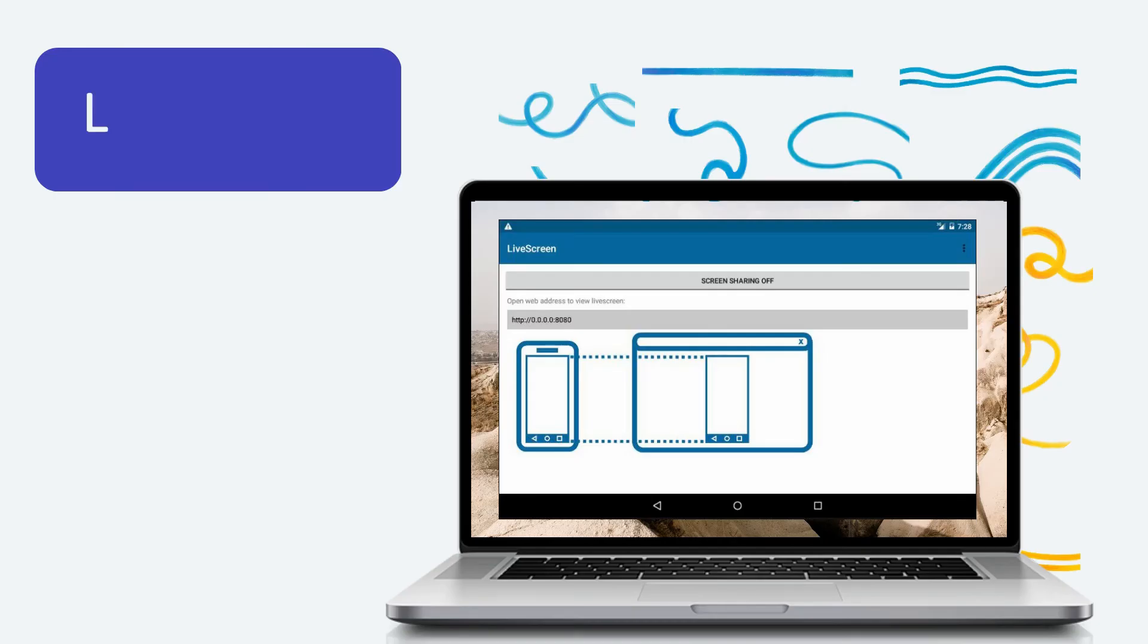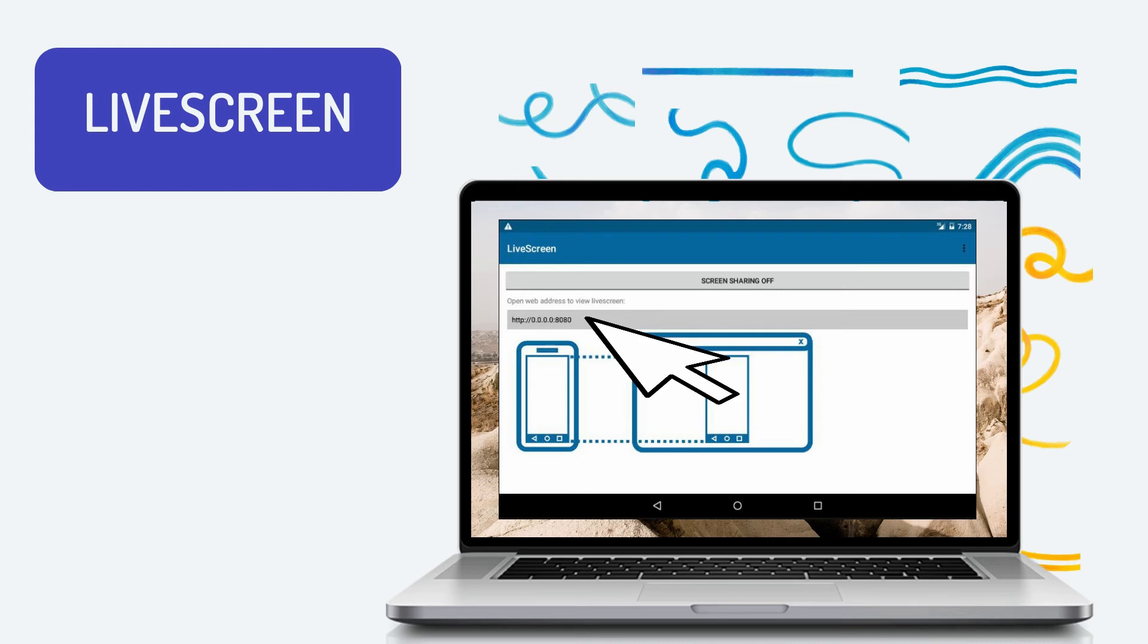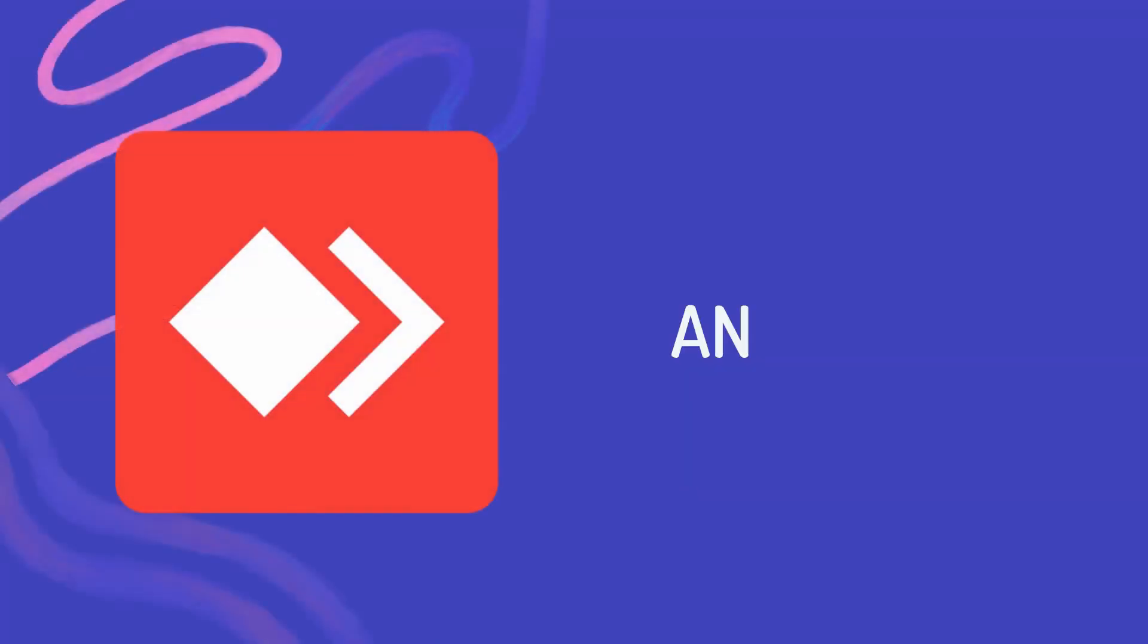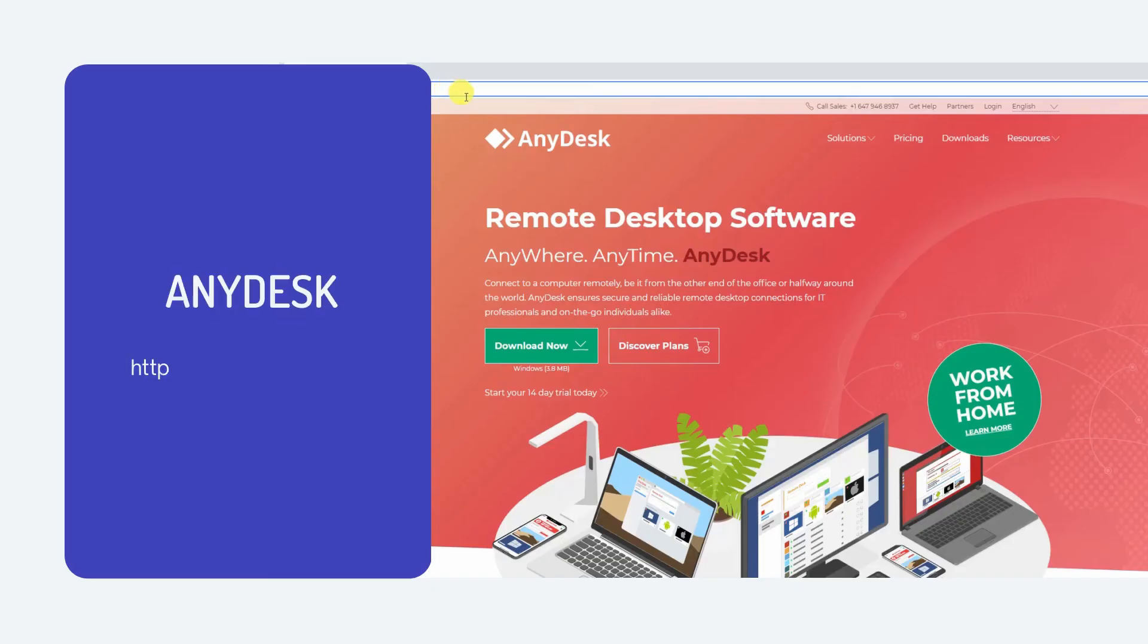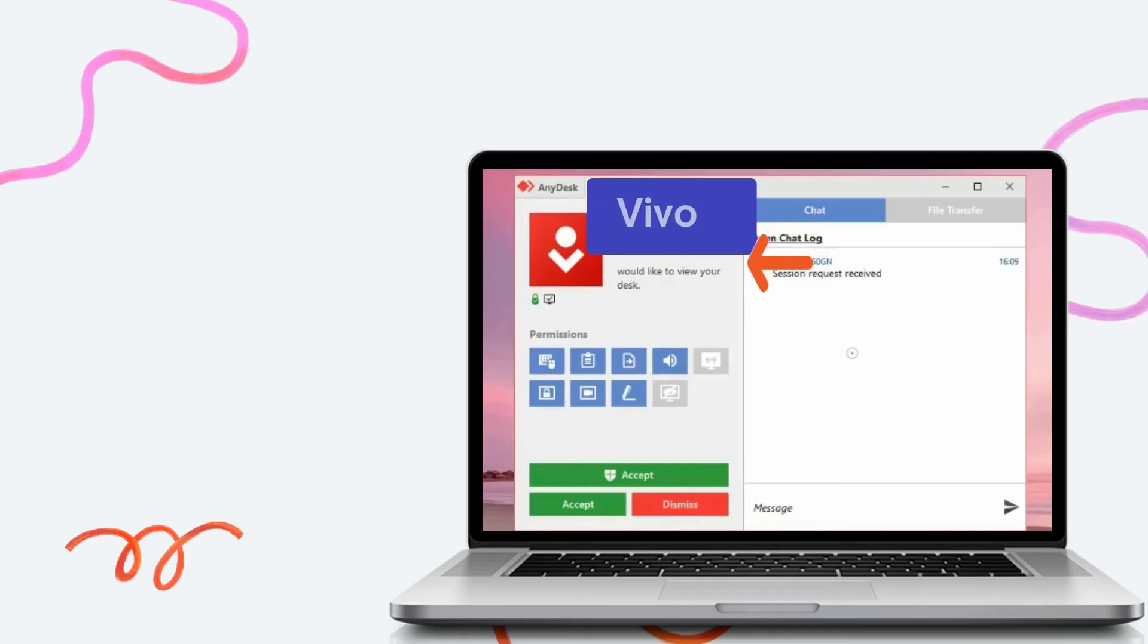Launch a web browser and input the web address provided on your phone screen, then turn on screen sharing to mirror. Lastly, we have AnyDesk. Download the app on your Vivo phone and PC, then run the app.